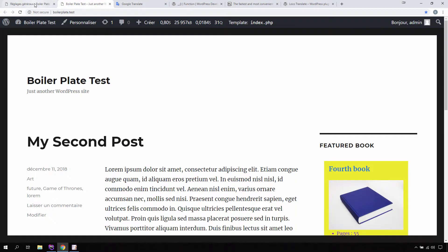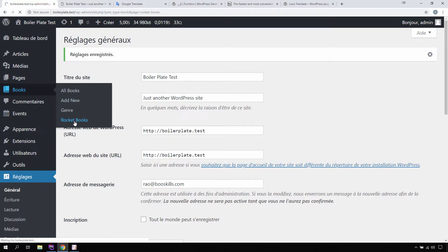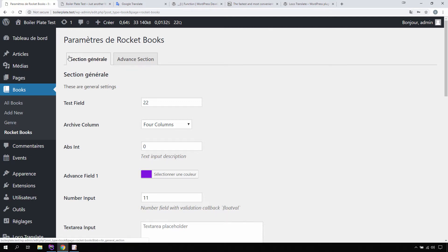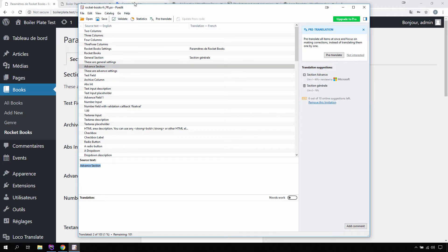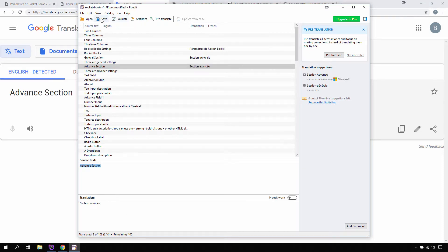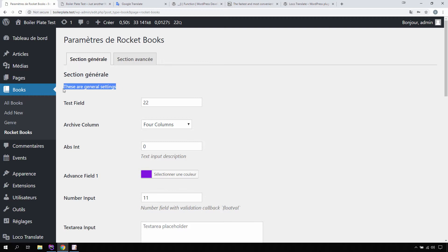Let's go back to our dashboard and navigate to our settings page. You can see the strings have been updated — 'Section General' and 'Rocket Book Settings Page' are now showing in French. Let's also update the 'Advanced' section translation, save, and reload. Now it is loading our French translations. Wherever a French translation is available, it loads that translation; if it is not available, it defaults to the original string we added.